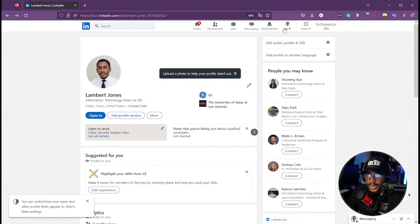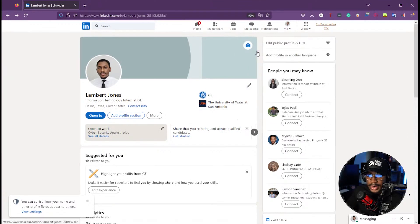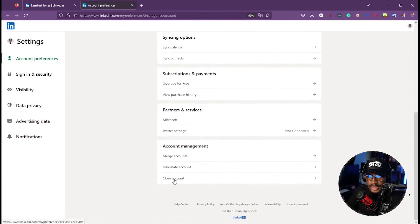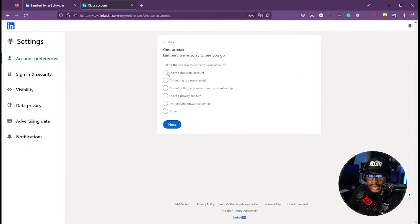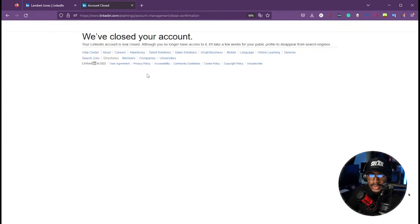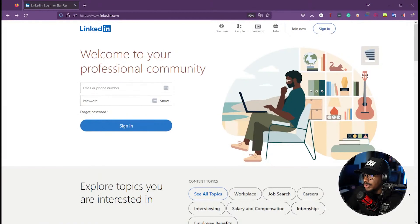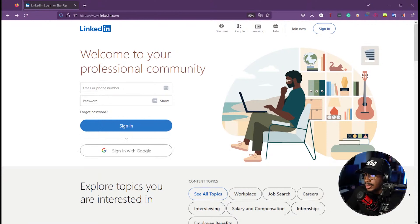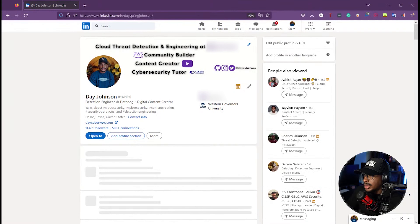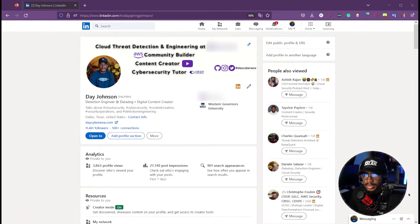Now I'm going to go ahead and delete this mock profile since all I wanted to do was show you the creation process. I'll go to Settings and Privacy, then Account Preferences, and close the account. I'll just say I have a duplicate account. Now I'm signing into my personal LinkedIn account to go over it end to end so you can see what an optimized profile looks like.